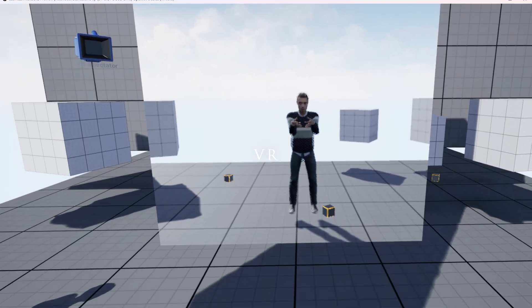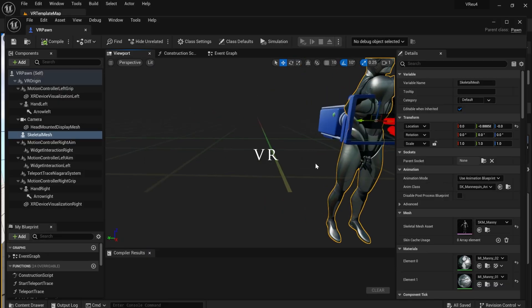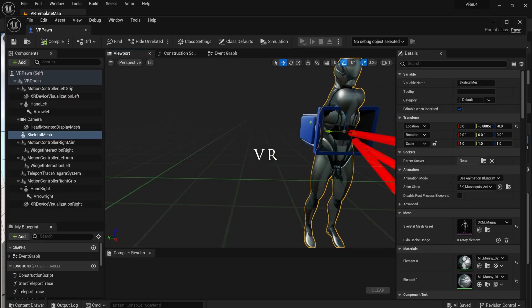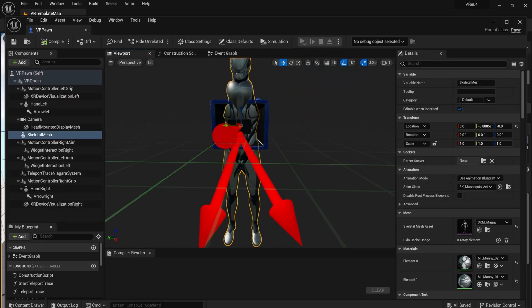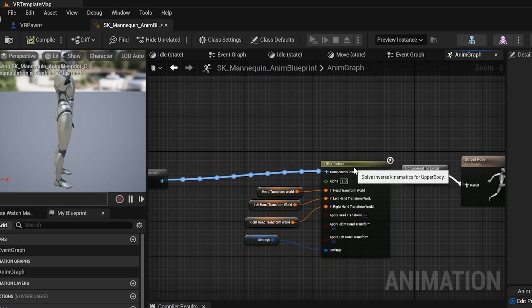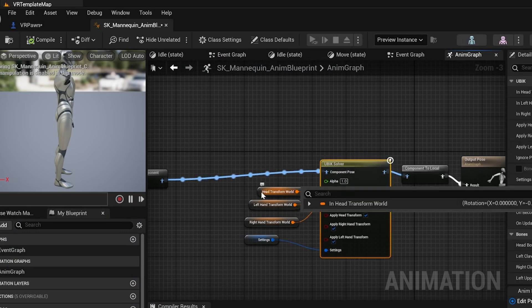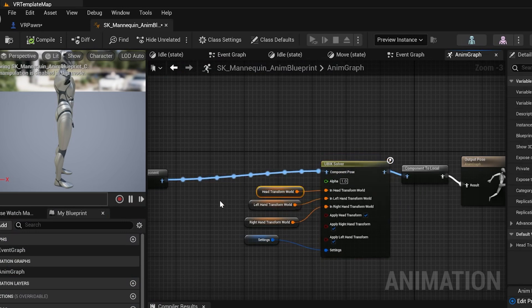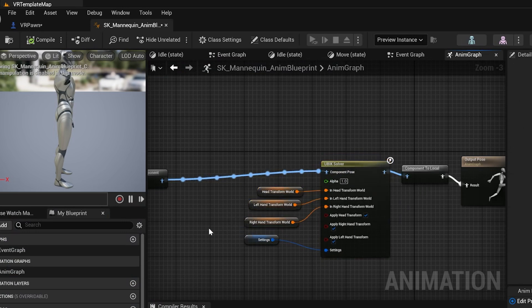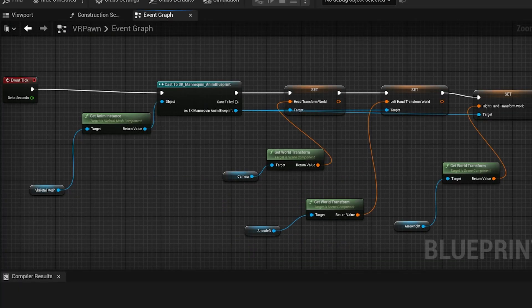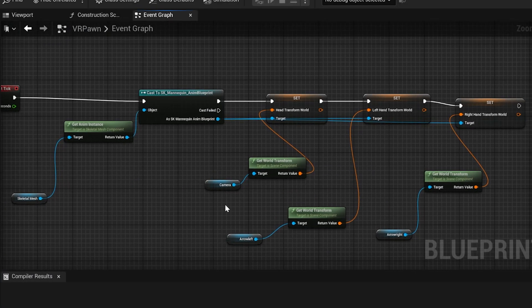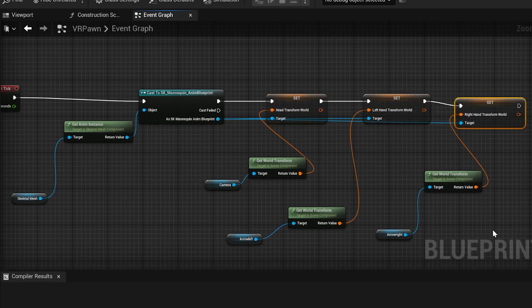I wanted to give the VR character a body. I imported the Unreal Engine mannequin into my template and placed it in my VR Pawn. In the animation blueprint, I used the upper body IK plugin and the UBIK solver nodes to track the player's hands and head. I then set these in my VR Pawn by casting to my animation blueprint.